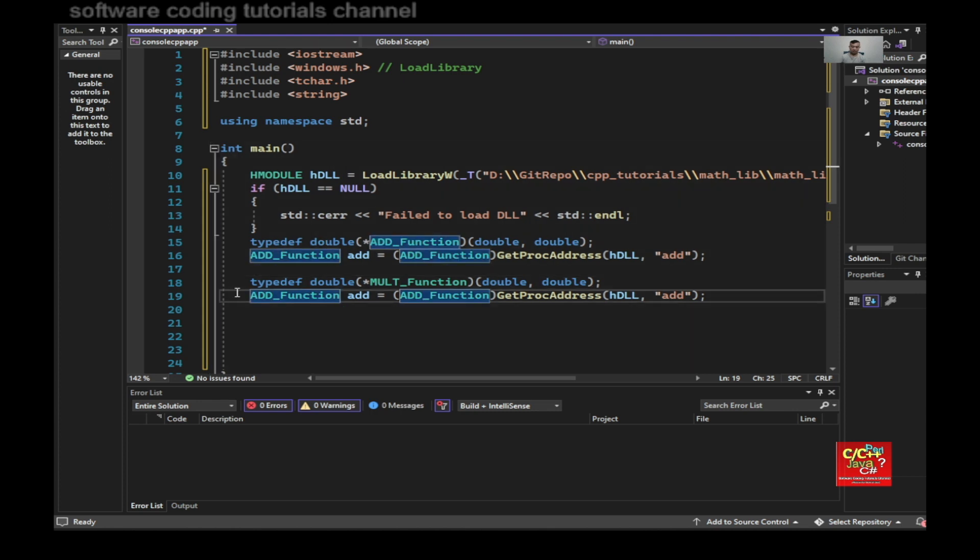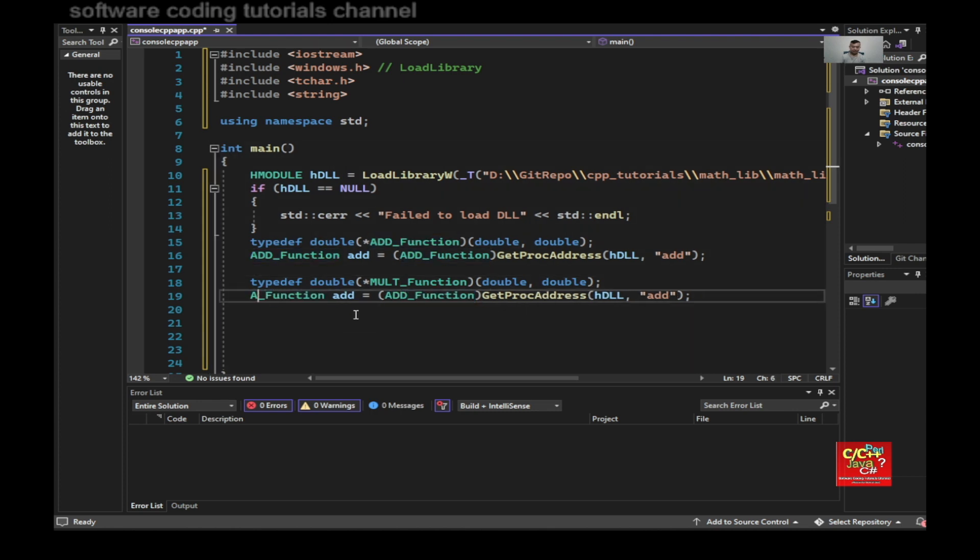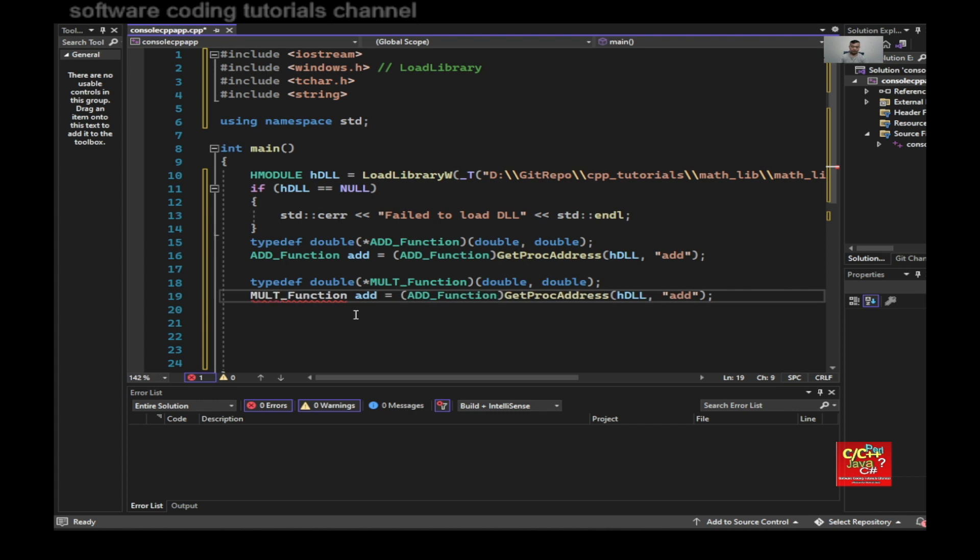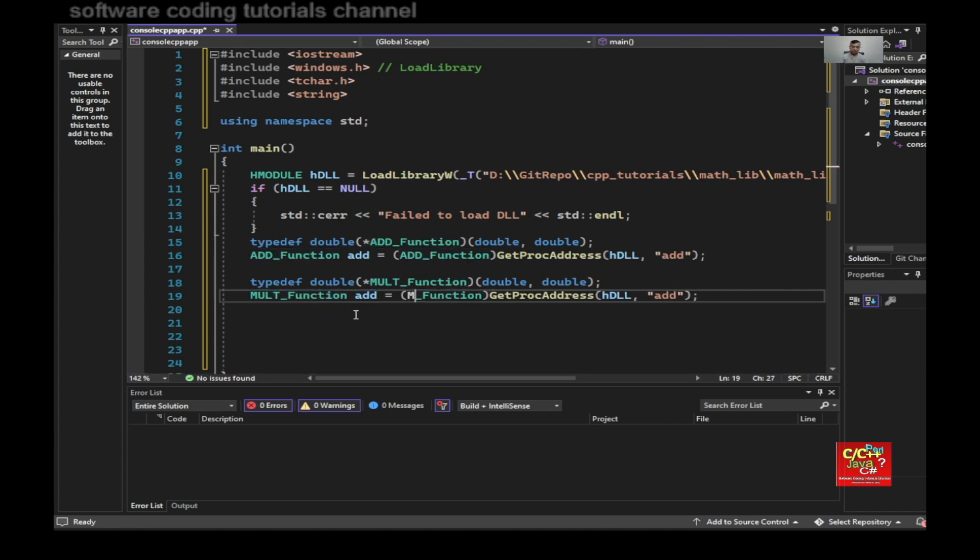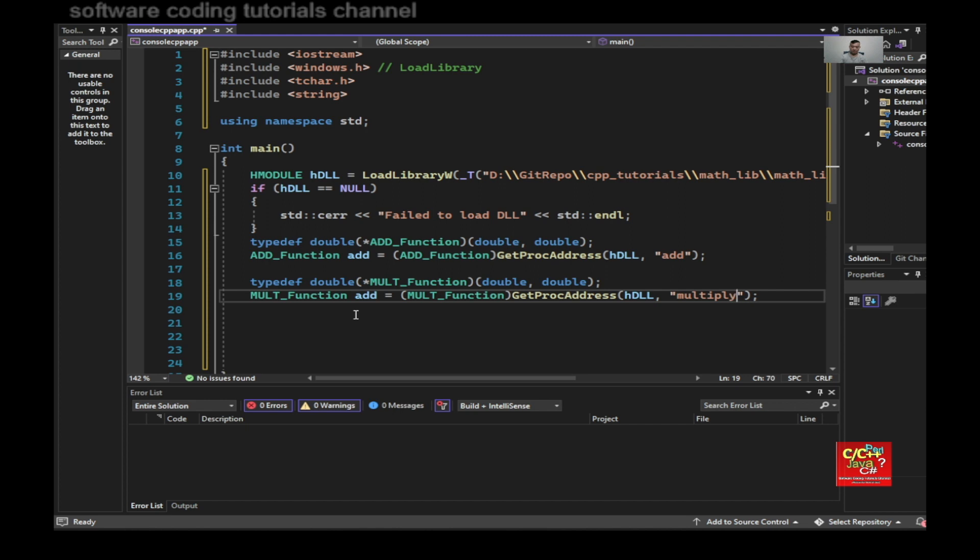I would just change this here. My typedef. And then making sure my name, the name is multiply.